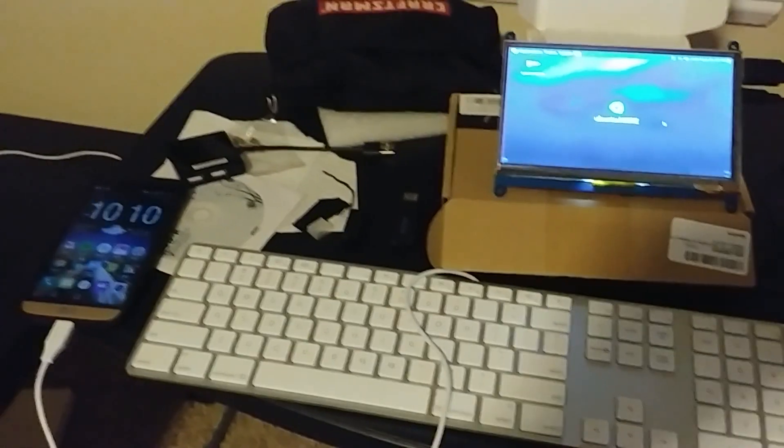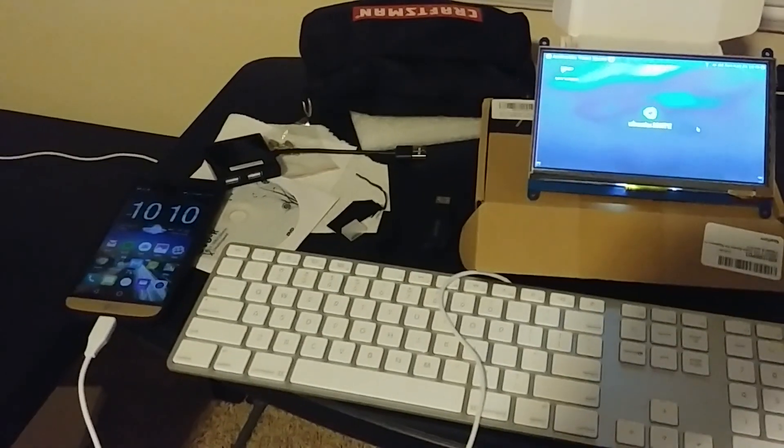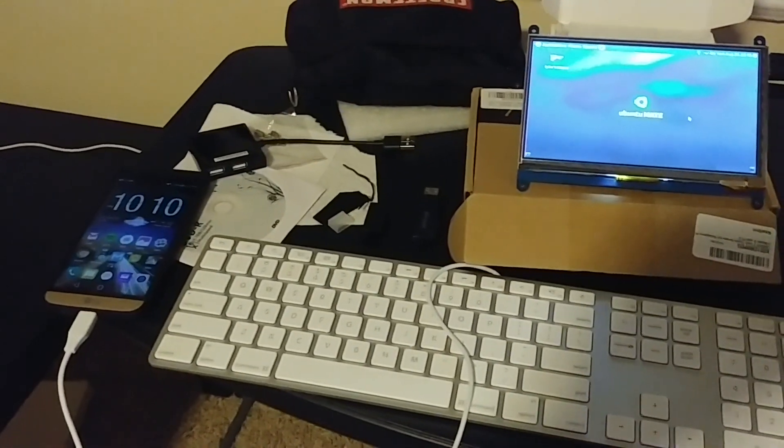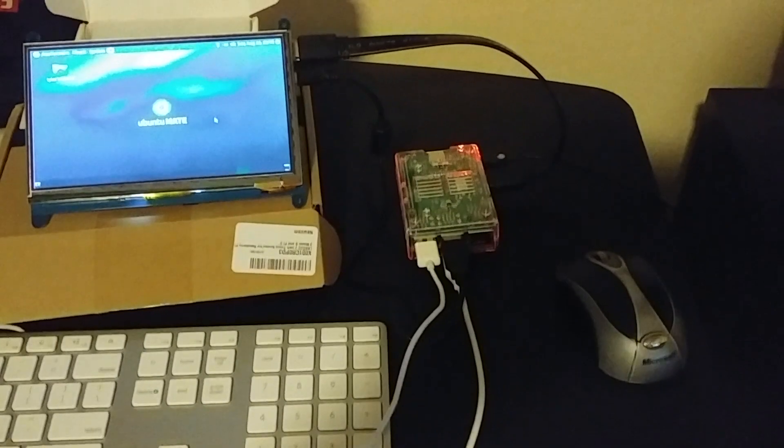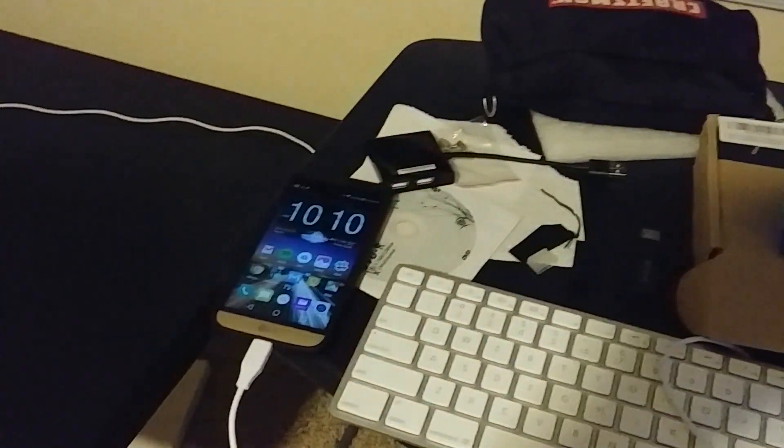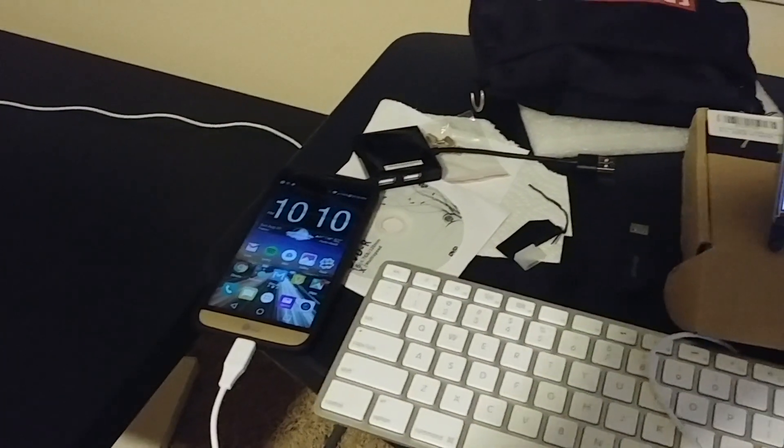Hello everybody, I'd just like to show you a quick demo of Android Auto running on a Raspberry Pi 3B connected to my LG G5.